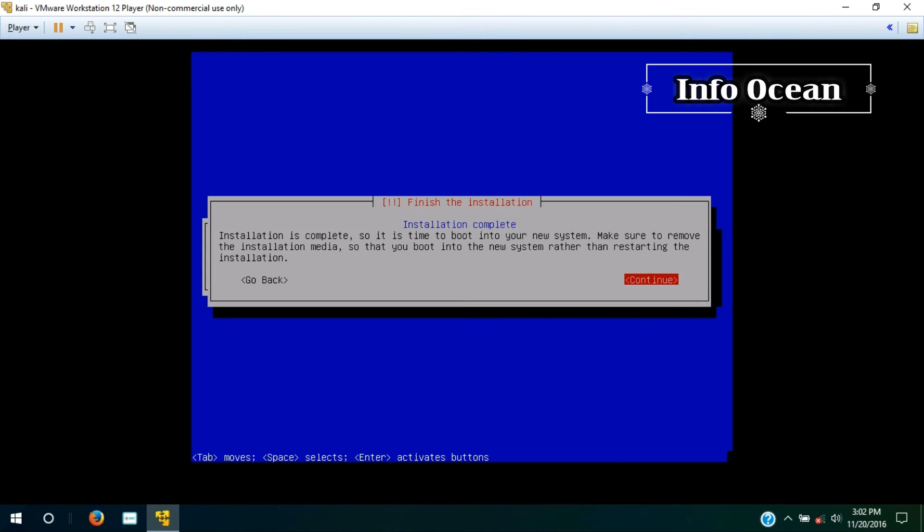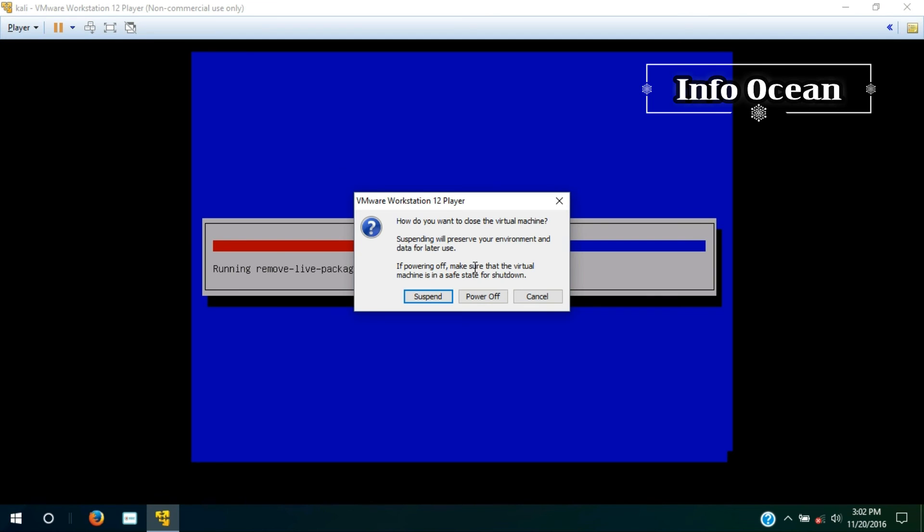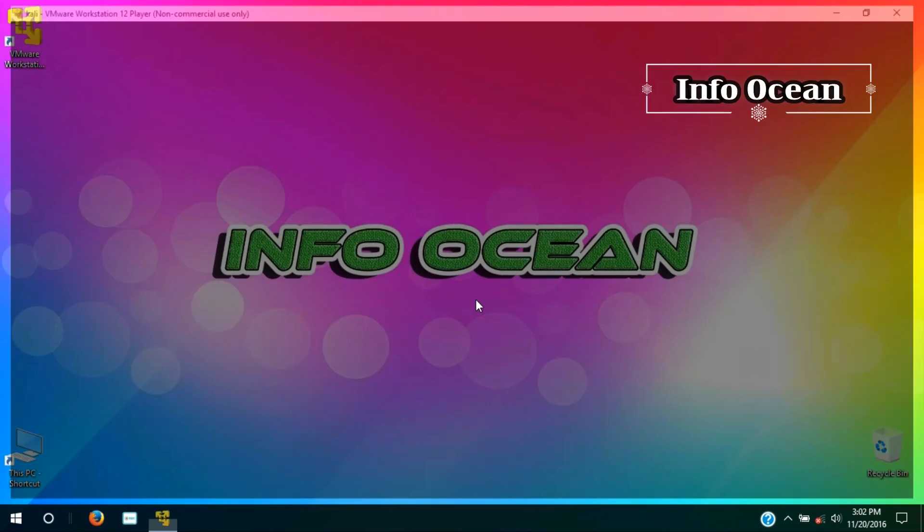Now it's showing installation complete. Hit continue and close the VMware Player to power off the virtual machine.